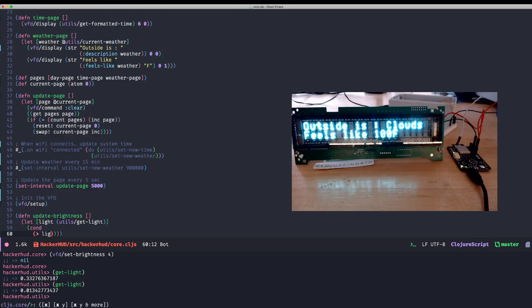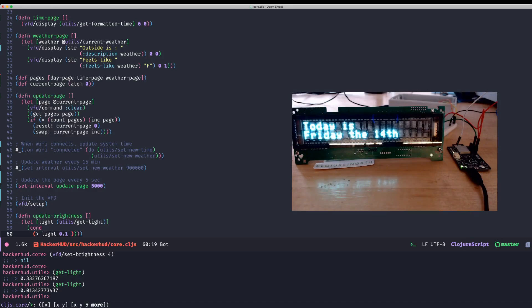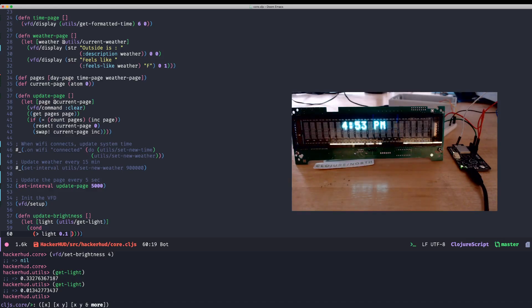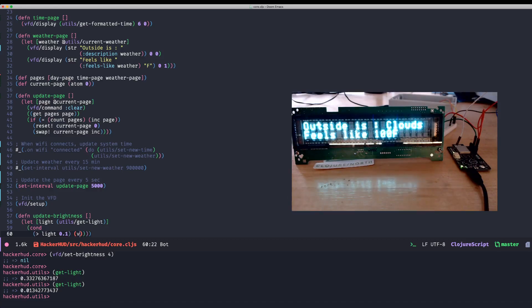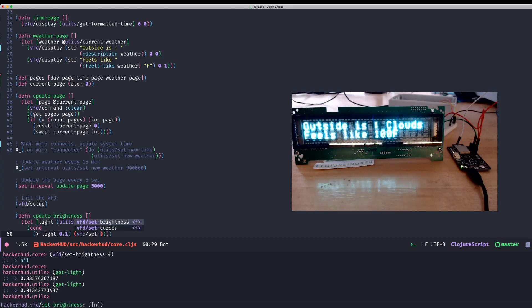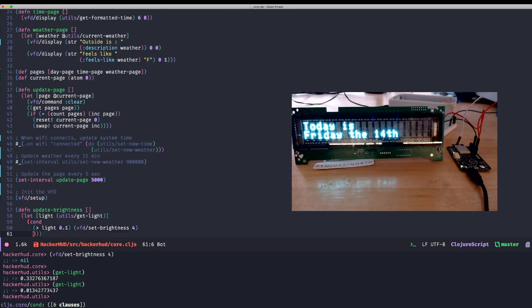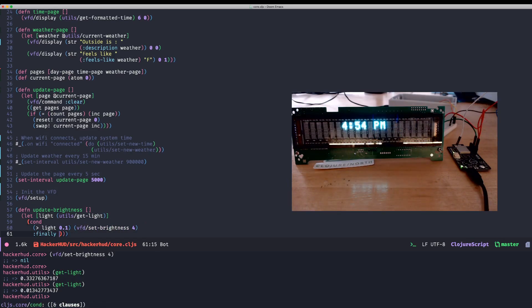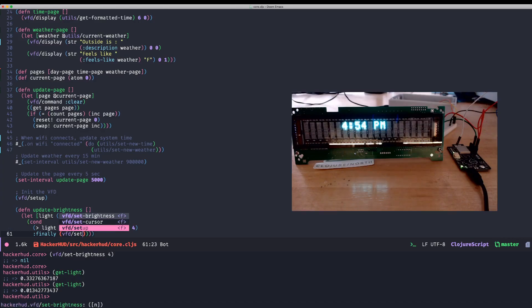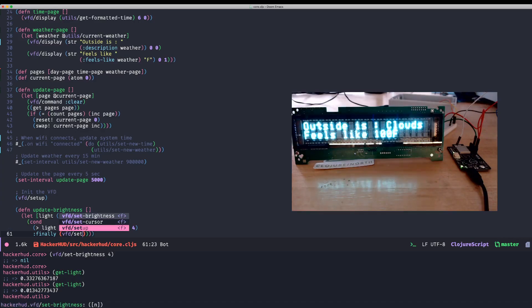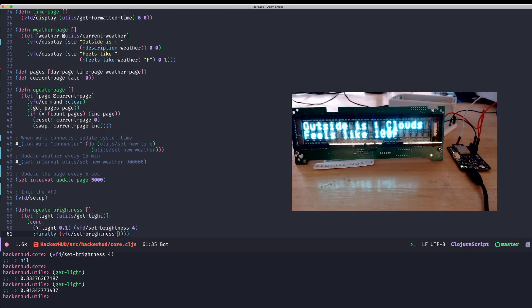If that light value is greater than 0.1, it seems to be a good value for me. I mean, you can see it. It was about 0.33 now and 0.013 when I put my thumb over it. So it sounds like a good enough value. We'll call that VFD set brightness command of 4. Set it to bright if it's bright out. And then we can do an else case here. Set brightness to 1.